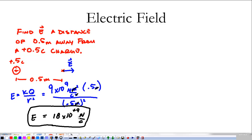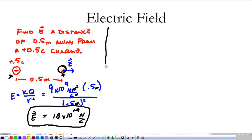What this means is: if I were to put a 1 coulomb charge at that point, it would experience a force of 18 times 10 to the 9th newtons. If I were to put a 2 coulomb charge there, it would experience a 36 times 10 to the 9th newton force. The electric field has told me about this space and how it reacts to the source charge. Finding the electric field from a single charge is very simple, so we're going to go further and spend more time with the electric field in class.